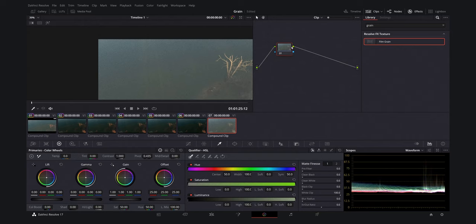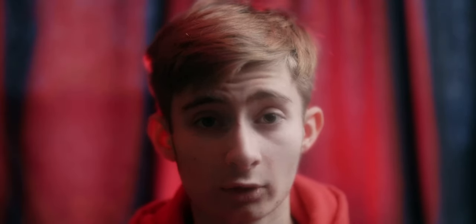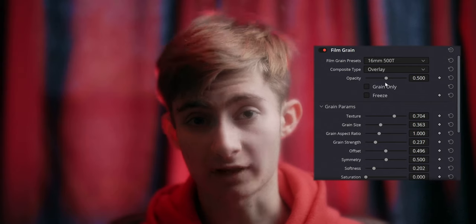If you've never used DaVinci Resolve before, it operates on a node system — each node essentially acts like its own layer. The best way to apply the grain is either to put it in the first node, which looks the most natural because it's being applied directly to the footage as if it had grain straight out of camera, or to apply it to the last node, which doesn't look quite as natural but might look better on YouTube. I simply search in the tab for the Film Grain effect, drag and drop it onto my first or last node. The settings I like to use are based off of the 16mm 500T preset.